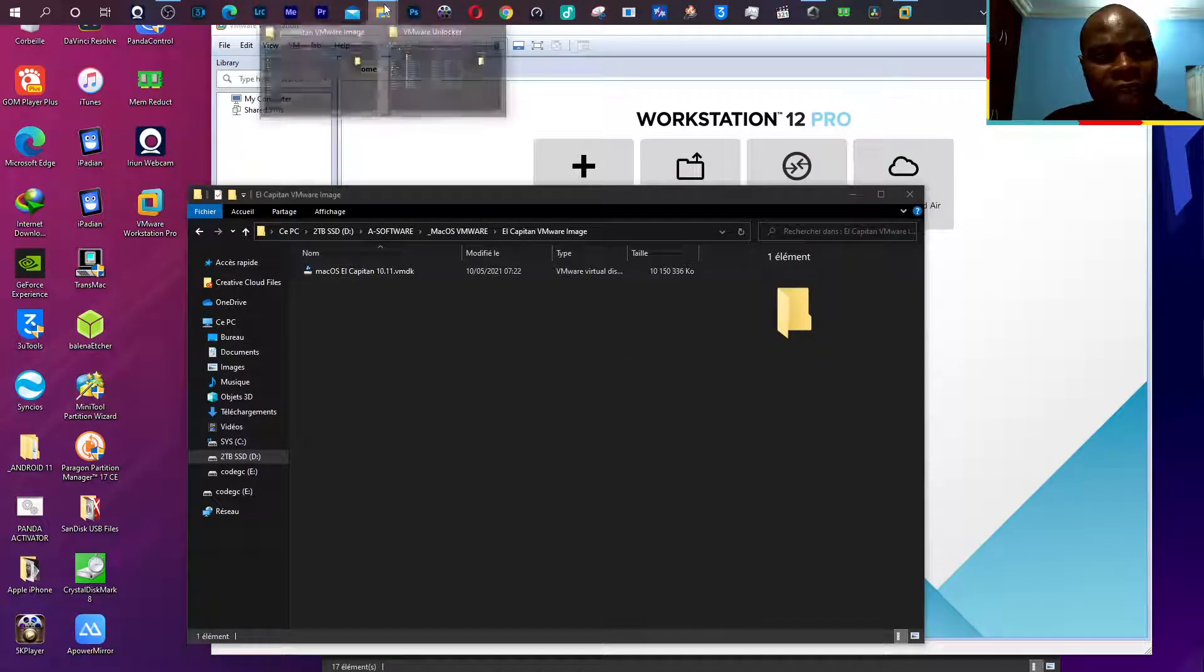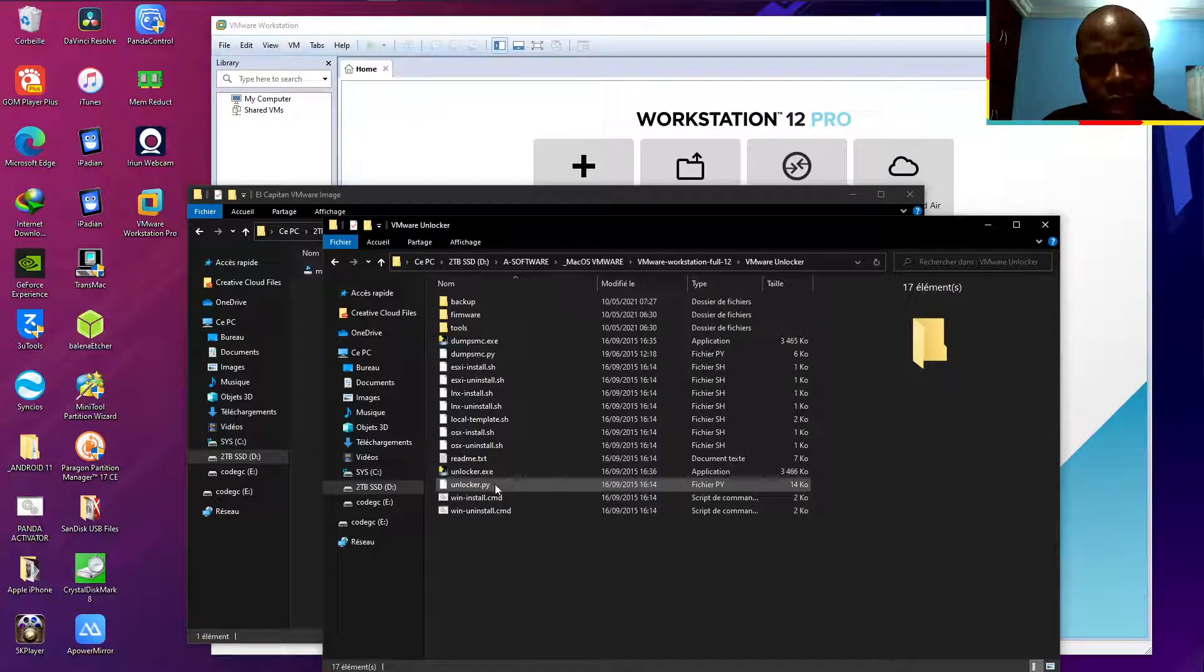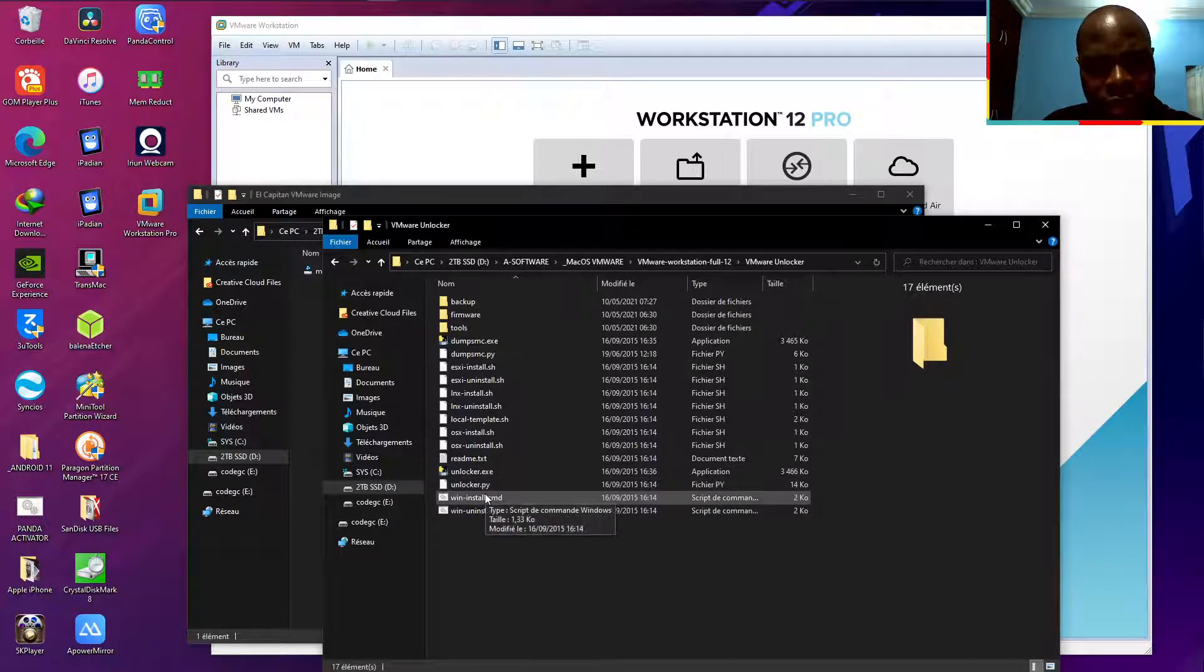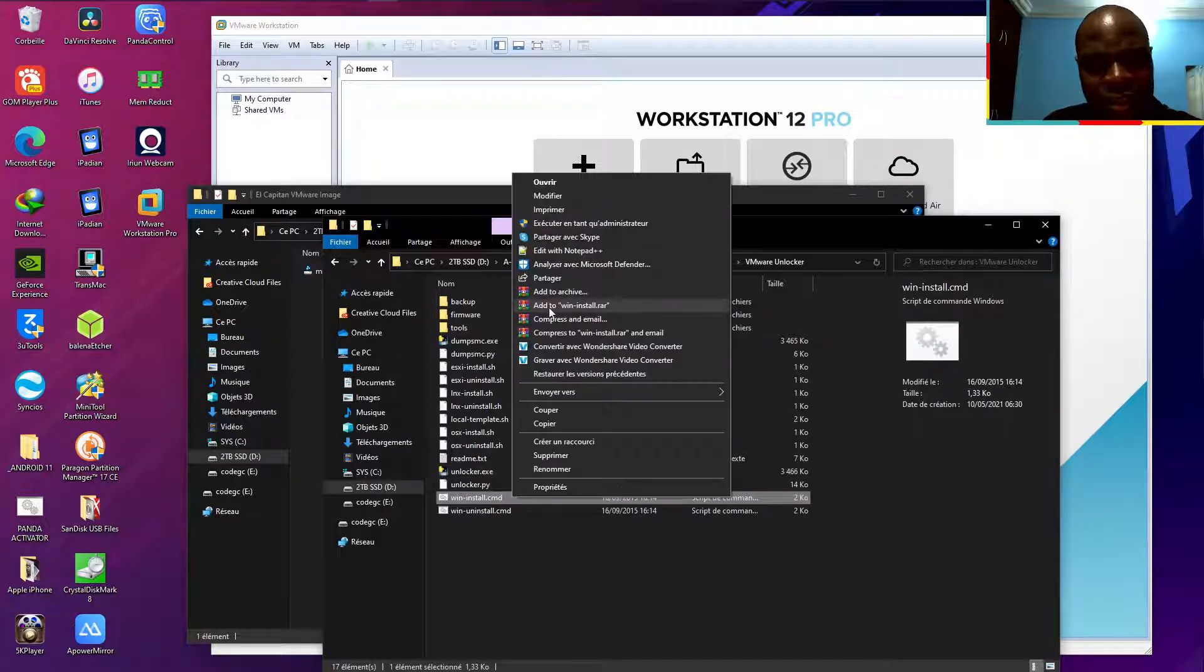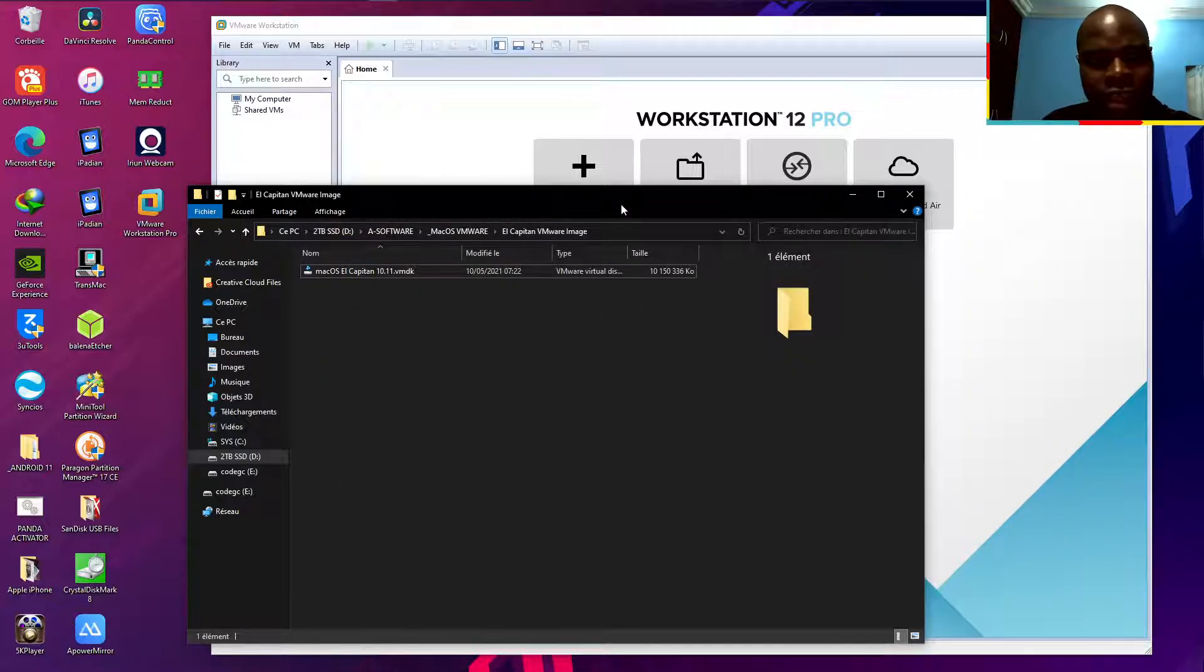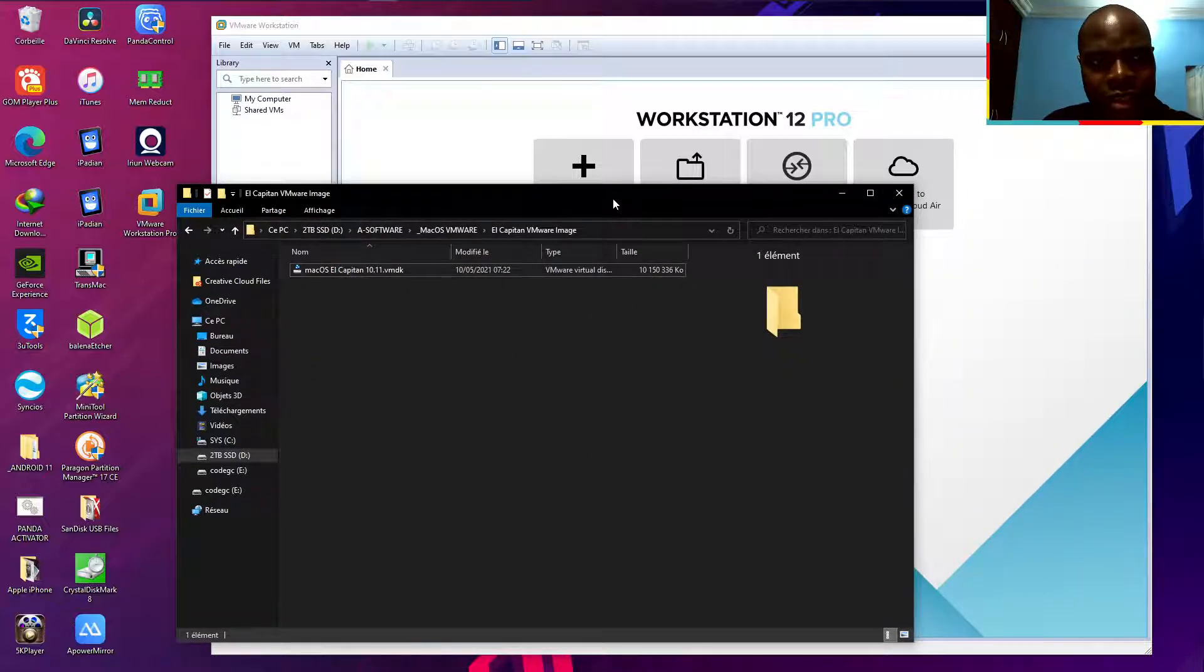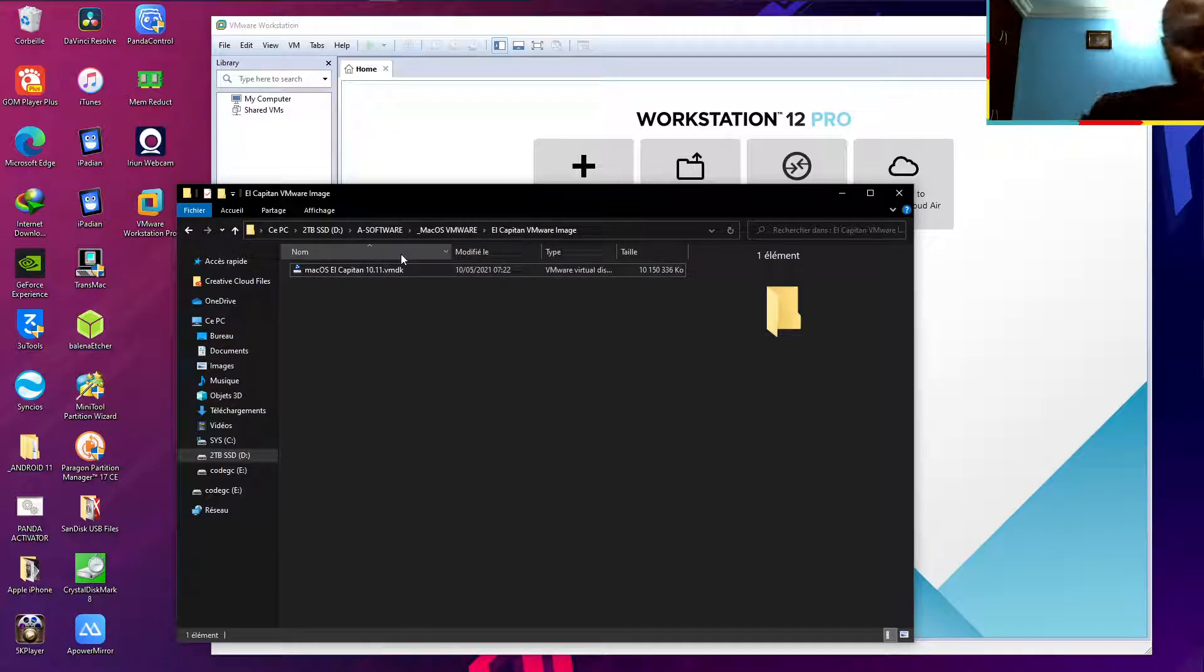I installed the unlocker. The unlocker just like that. Now I want to try to see if it's working. Let me create a new virtual machine.